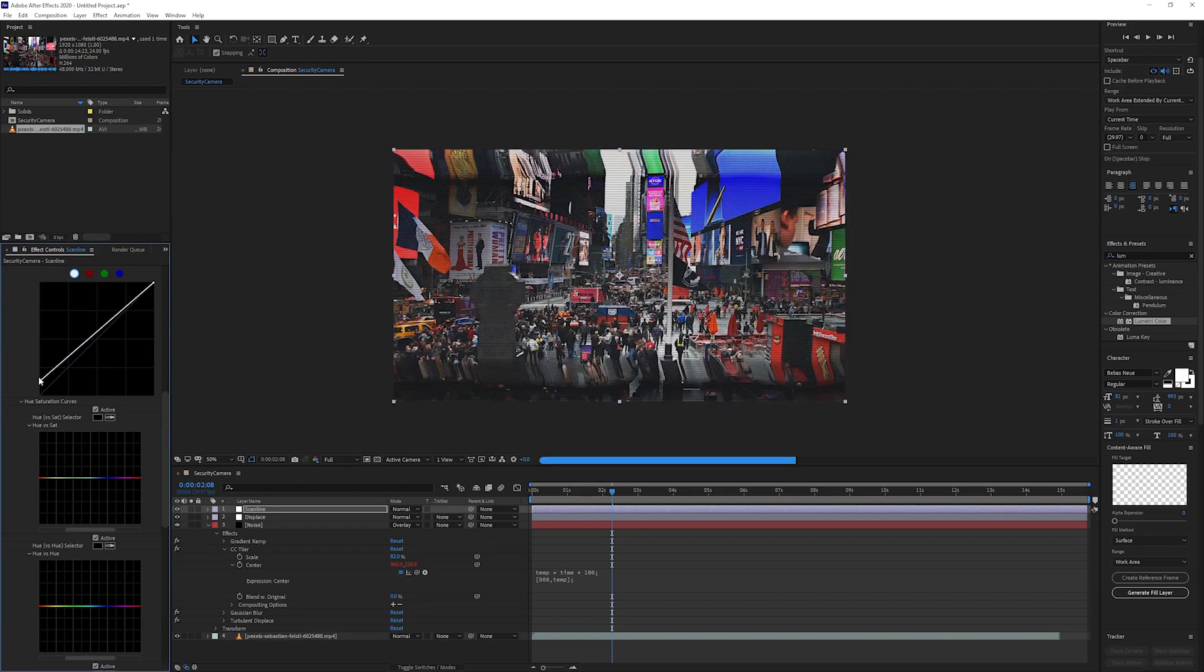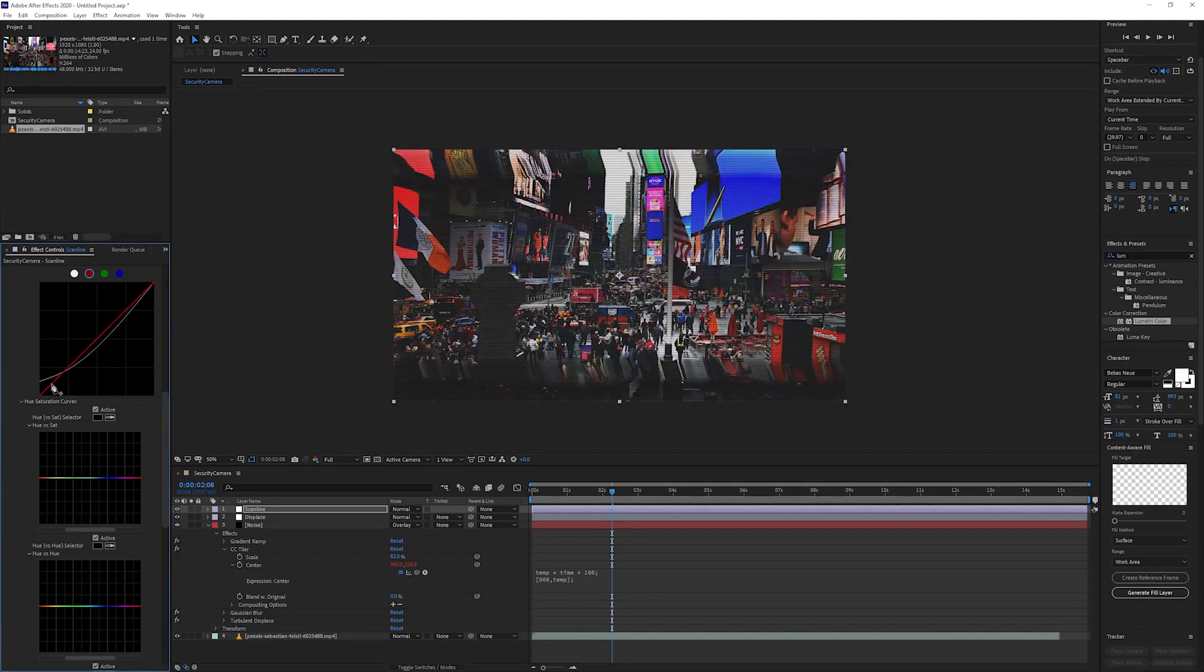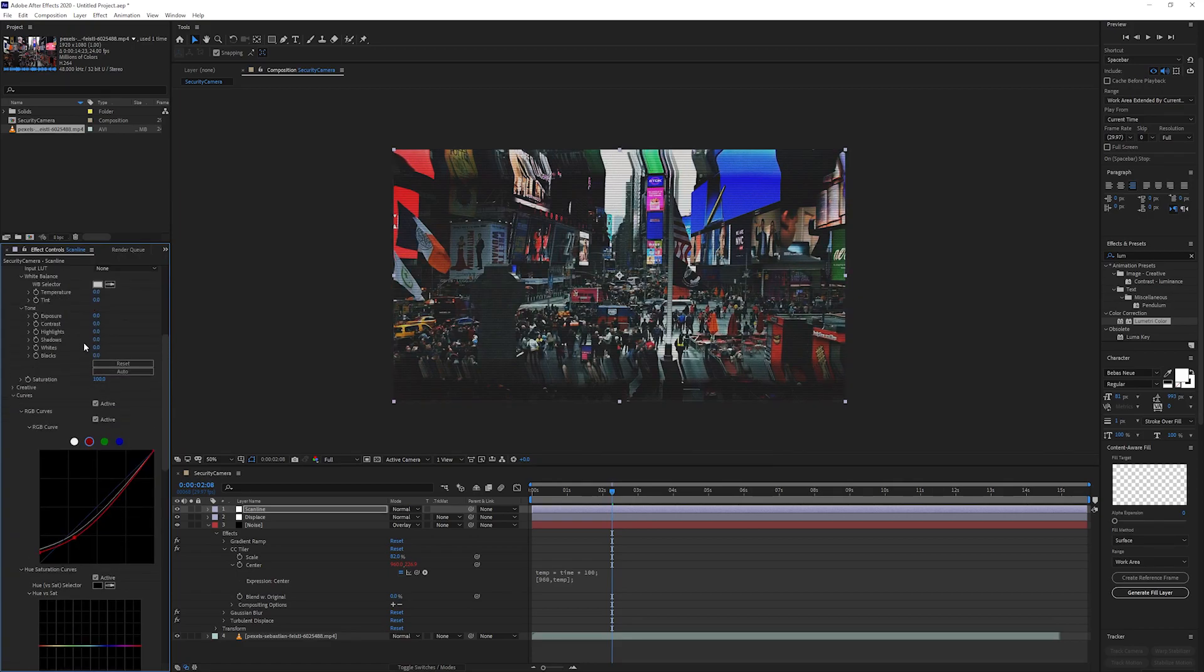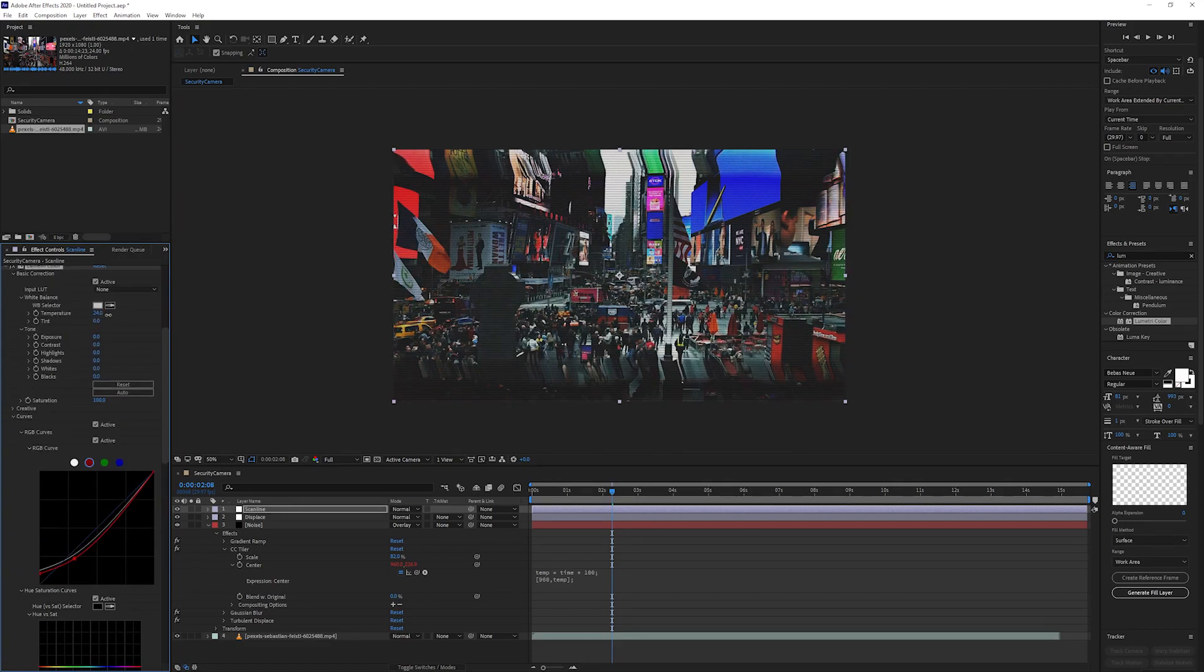Drag the bottom part of the curve up and add a little ramp. Do the same with the red curve. Now let's go and change the temperature to a lower number to cool out the colors.